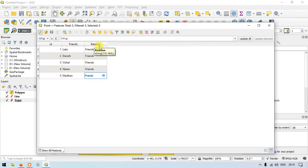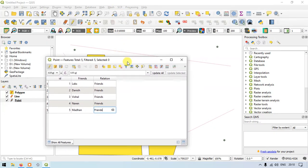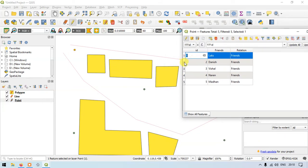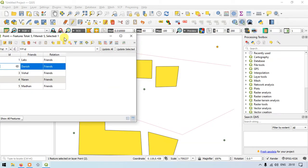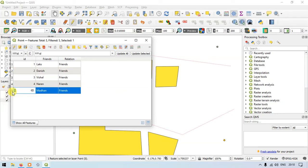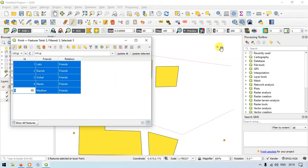Let me show another option — you can select features from the attribute table. Click here and a point is indicated on the map. Similarly, selecting another row highlights the corresponding point. Suppose you want to choose all the points — click 'Select All' and all the points will be selected.